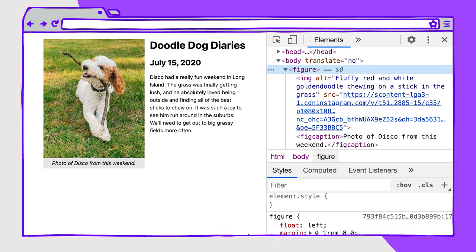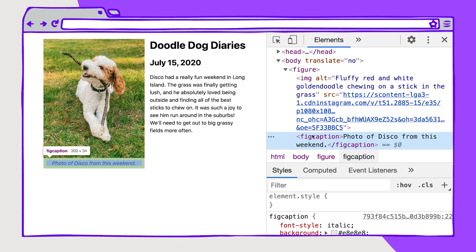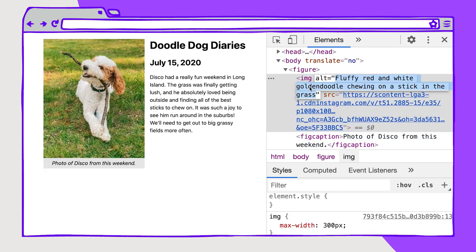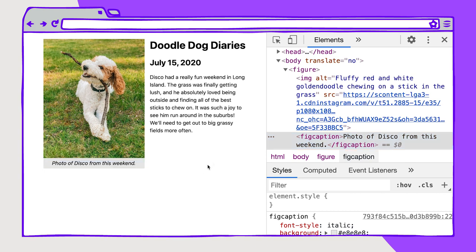You may even want to show a caption to your non-screen reader audience, or include a caption with a link or other relevant information. The figure element and figcaption are perfect for this. In this example, we're using figure and figcaption within figure to showcase a caption that describes the image and gives it context on the page. This says "photo of Disco from this weekend," while we're also using an alt tag that says "fluffy red and white golden doodle chewing on a stick in the grass." The alt tag is describing the image, while the figcaption is giving context to the image. Figure works not just with images, but also with other types of media and even with charts, graphics, and videos.